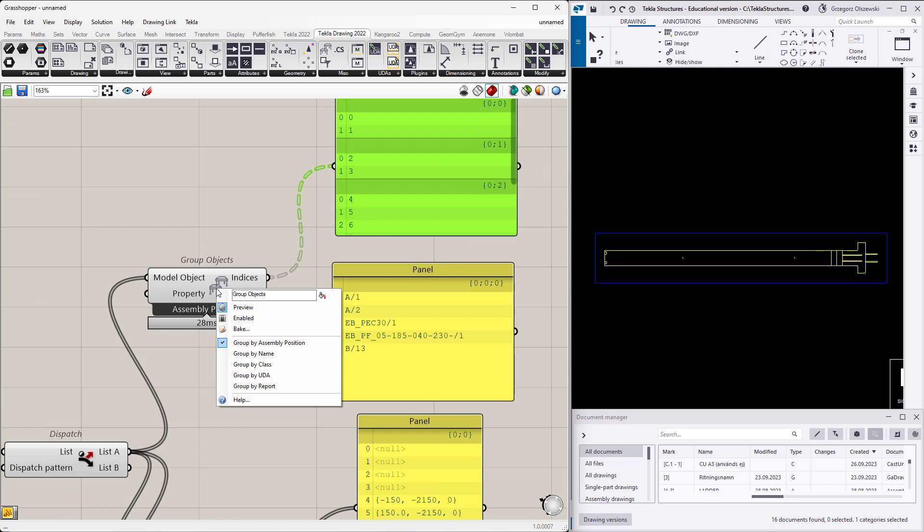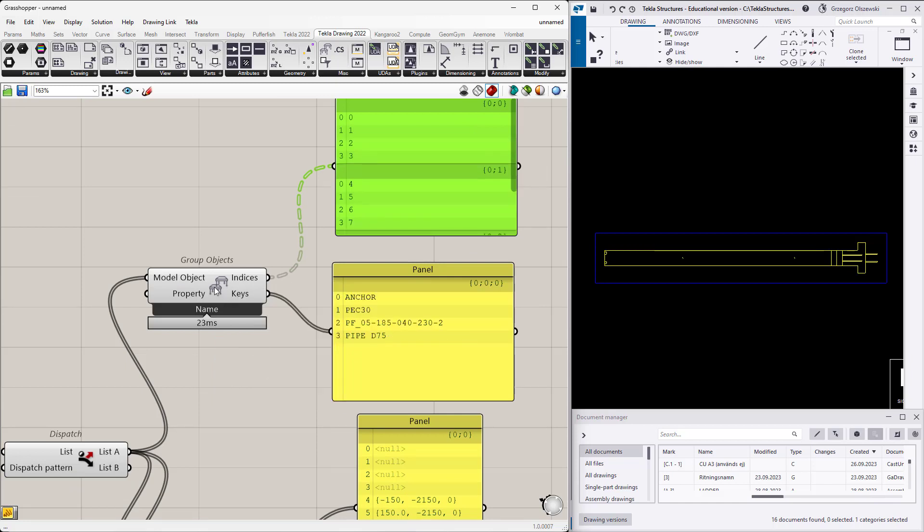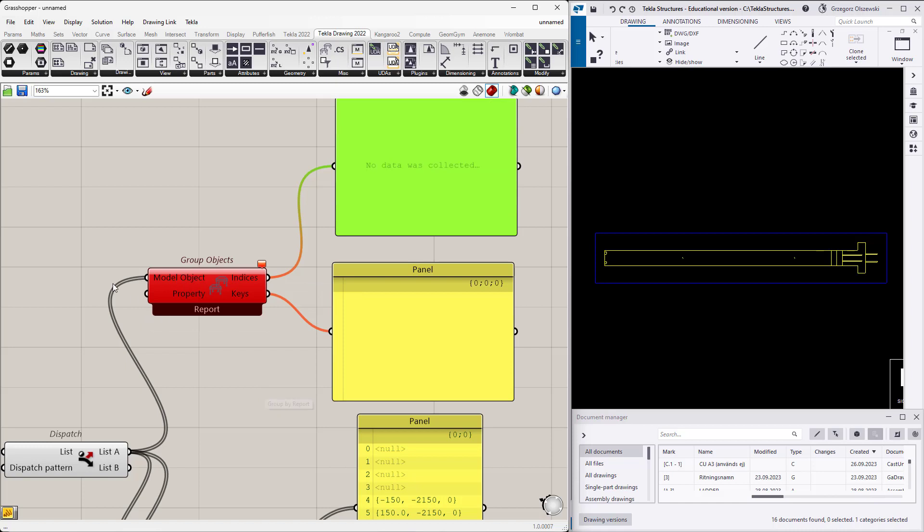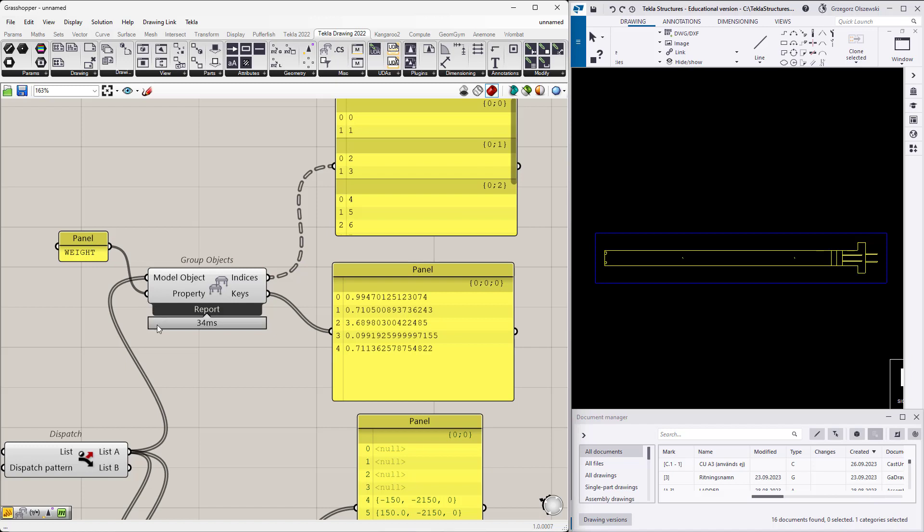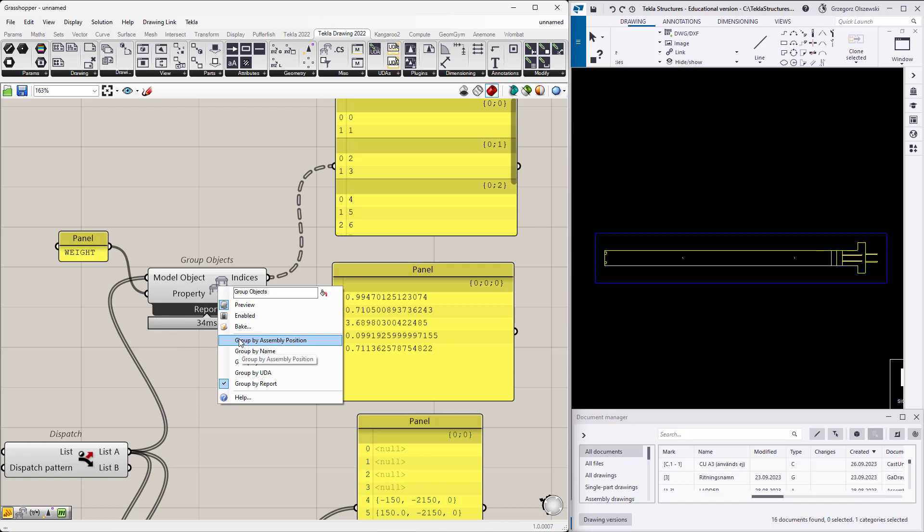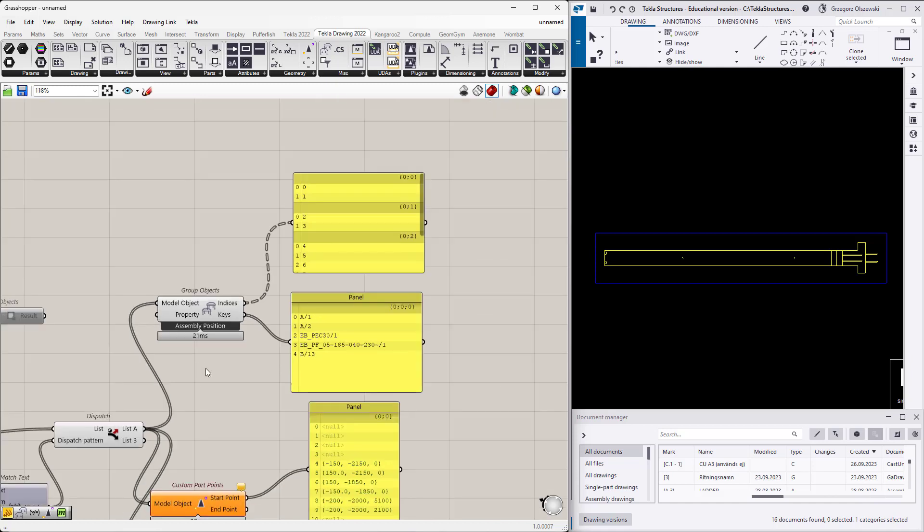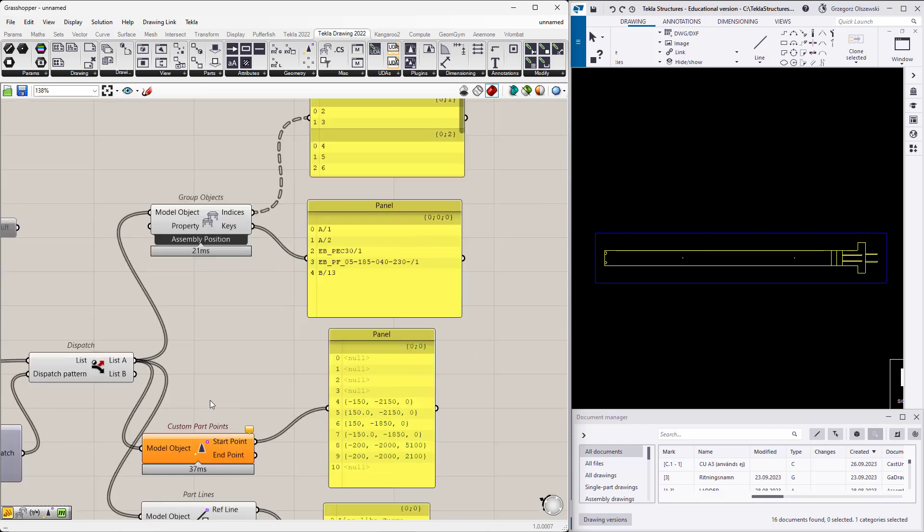Now you know which primary elements are grouped into which category. If you right-click on this group objects, you can group them by different ways: by name, by class, by UDA, or by report. Let's go with something crazy and provide the report property. It doesn't make sense but I just want to show you the possibility. Probably you will be grouping by assembly position because it will move the responsibility to Tecla. Tecla is responsible for providing the assembly positions.